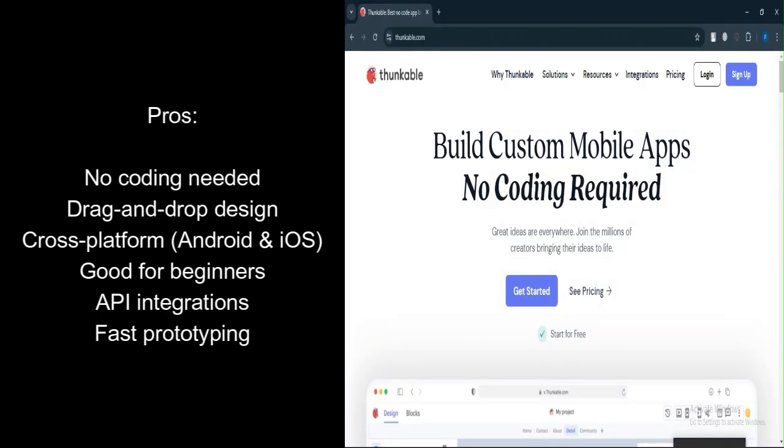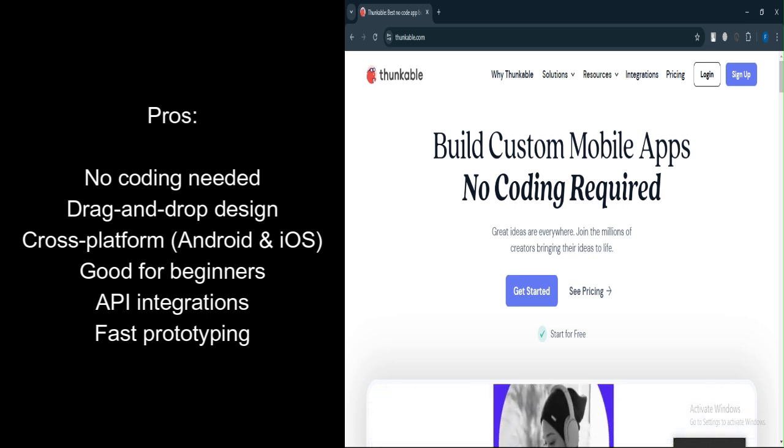No coding required. Thunkable is a no-code platform, making it accessible to those without programming skills.